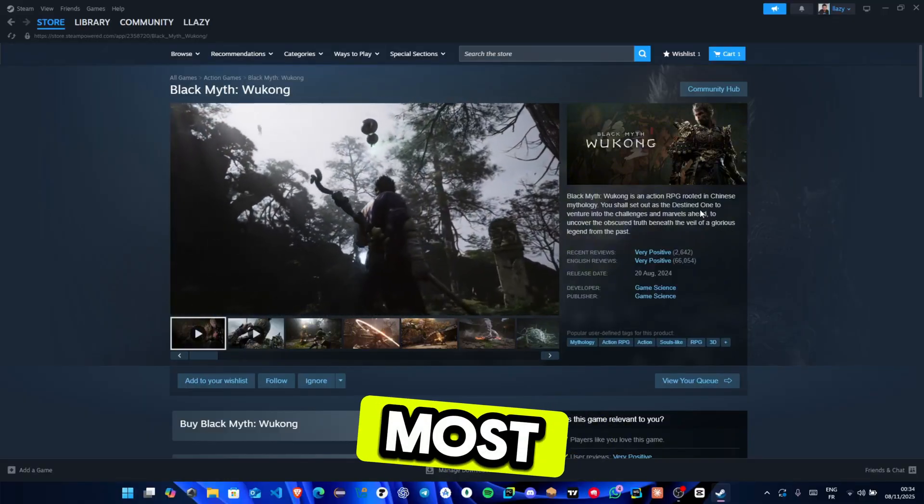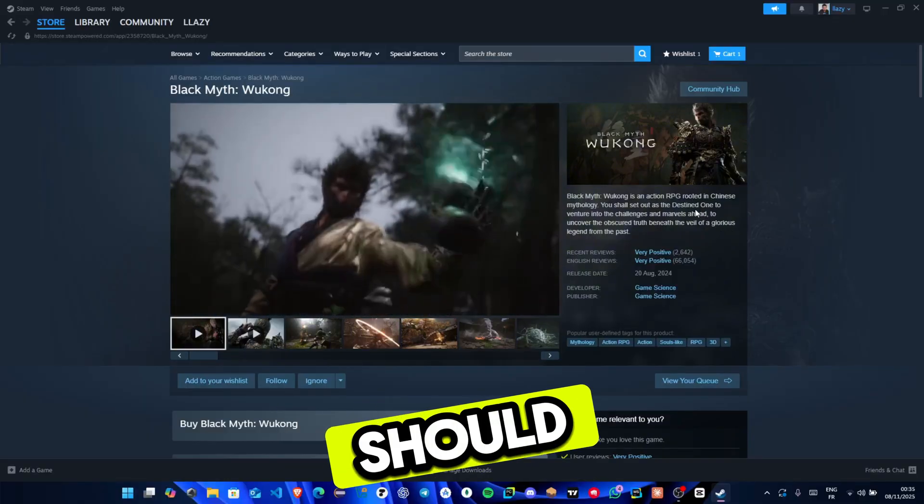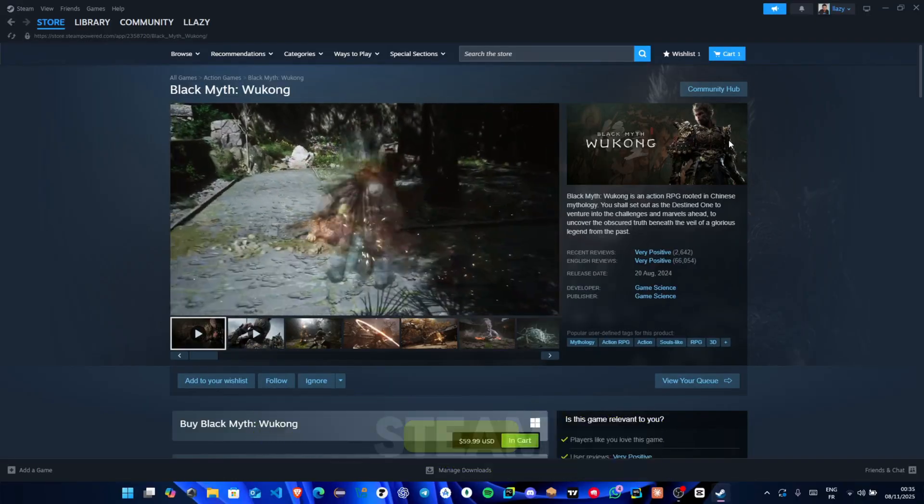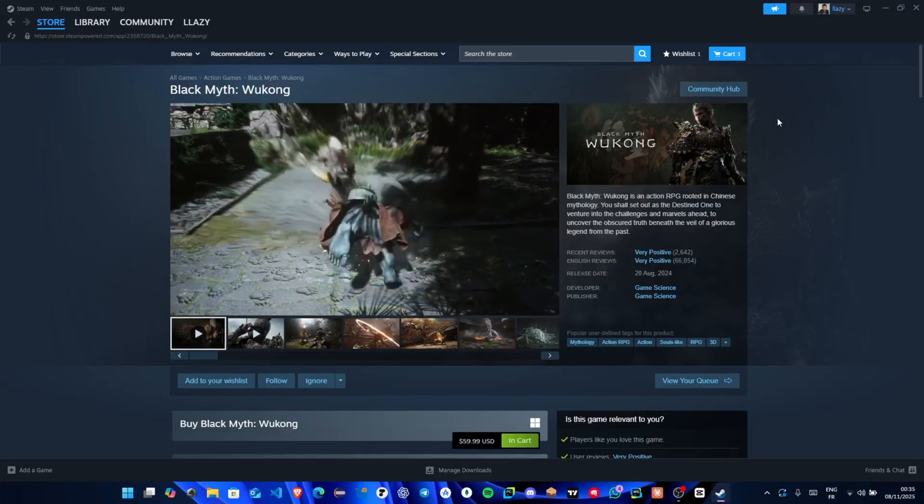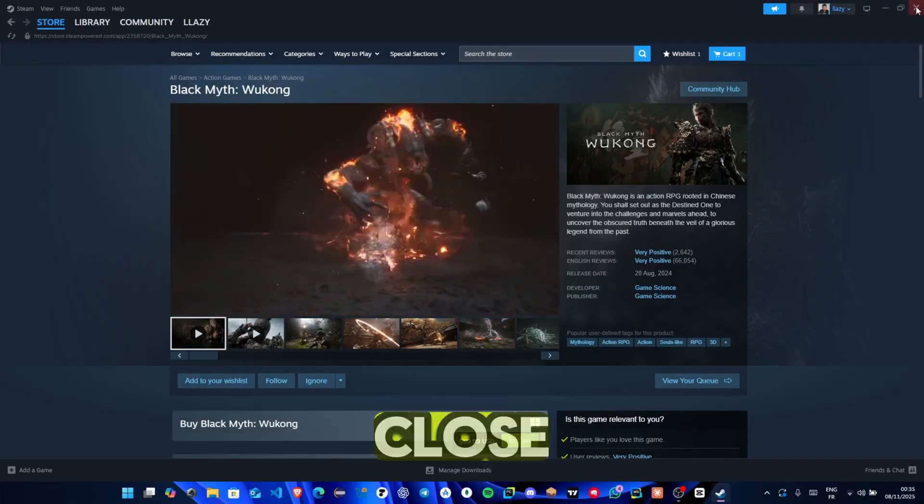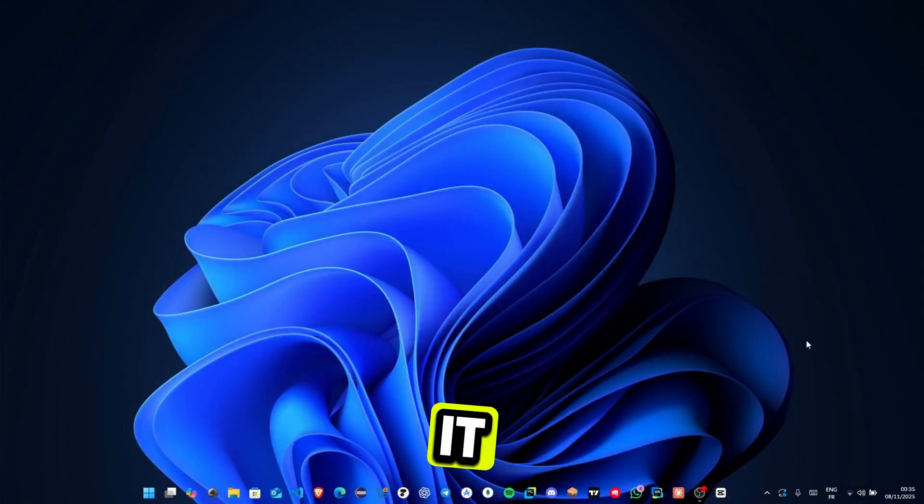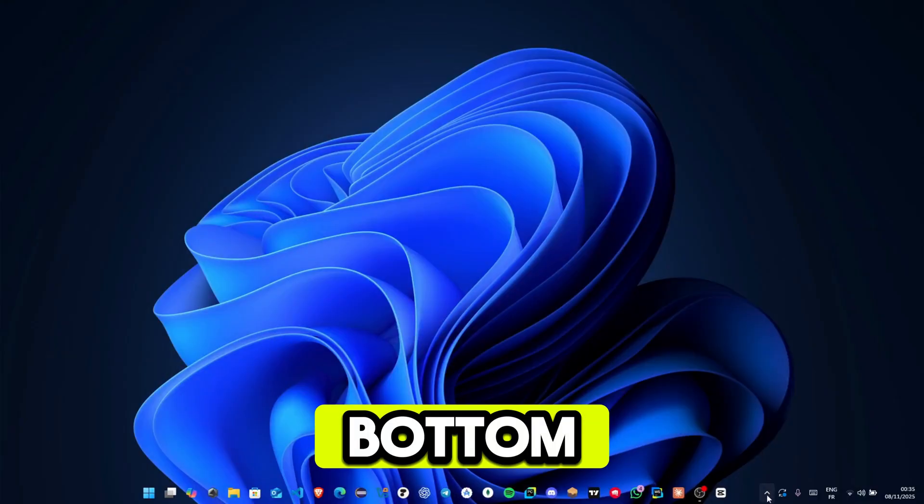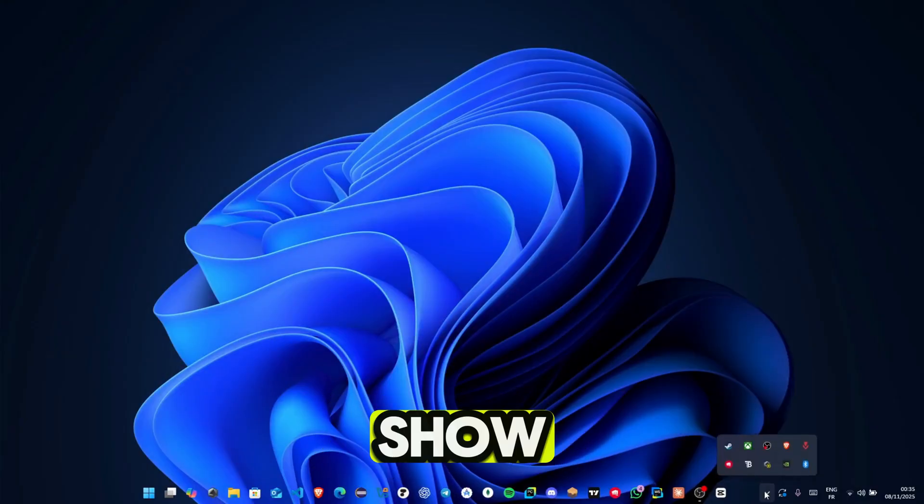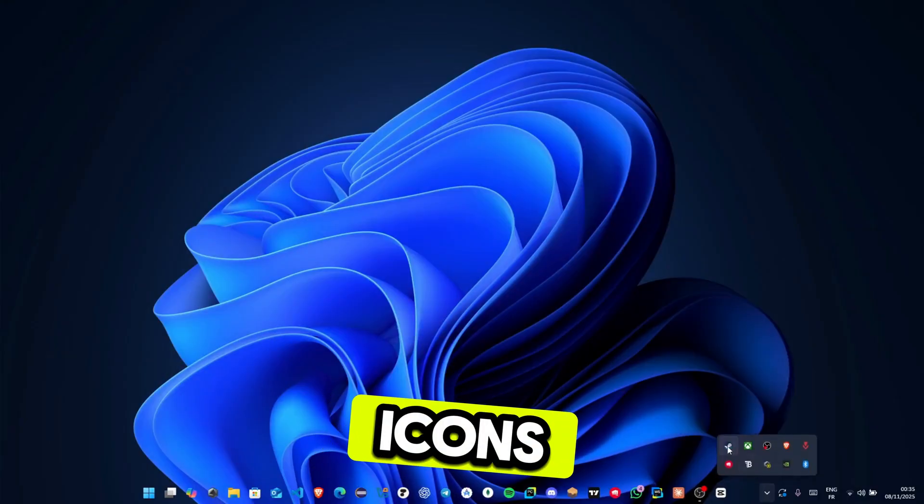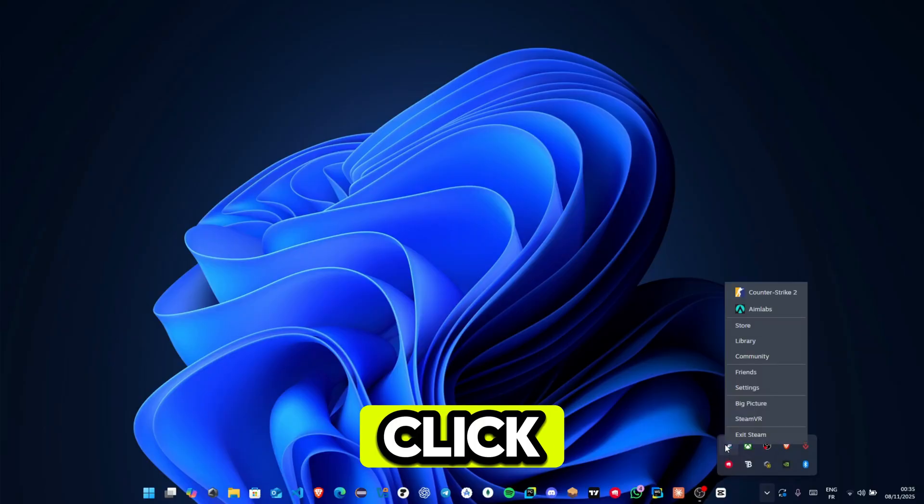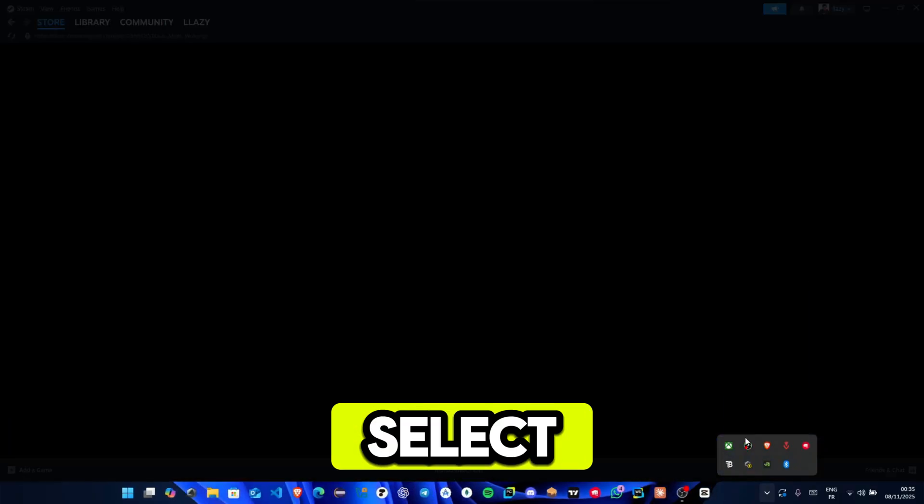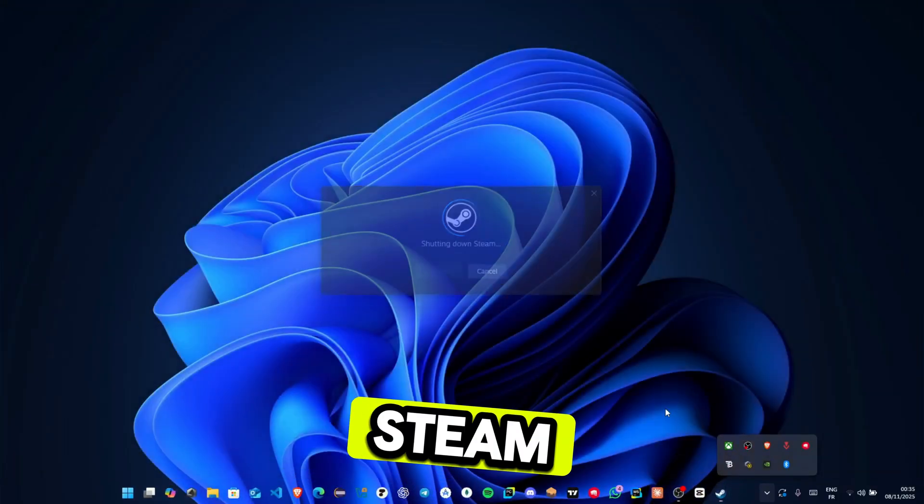The first and most effective thing you should try is completely restarting Steam. Don't just click the close, that only minimizes it. Instead, go down to your bottom right corner, click the arrow to show hidden icons, right click on the Steam icon, and select exit Steam.